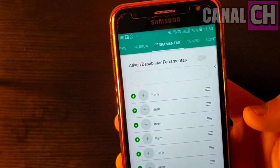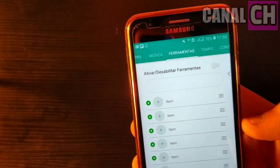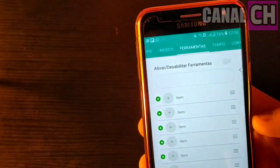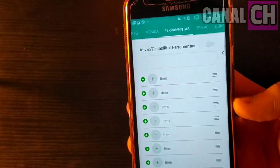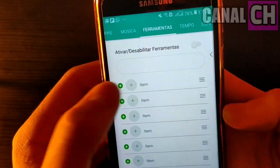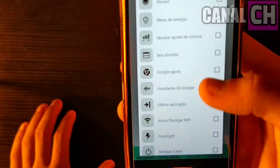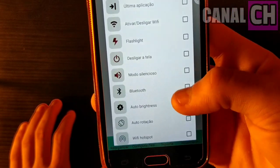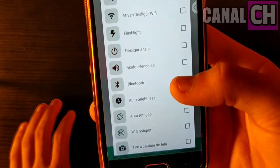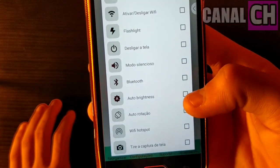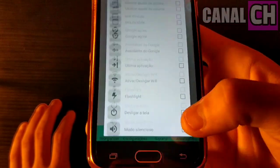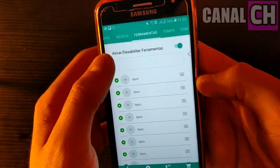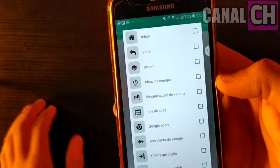Outras opções de ferramentas você pode customizar também. Eu quero adicionar uma função extra do meu celular, como entrar no Wi-Fi direto, como aumentar o volume do meu celular com apenas um clique e tudo mais. Você pode adicionar várias opções extras: Google Assistente, última aplicação, ativar e desligar Wi-Fi, flash, desligar a tela, modo silencioso, Bluetooth e várias outras opções. Basta ativar a opção aqui e adicionar o item.